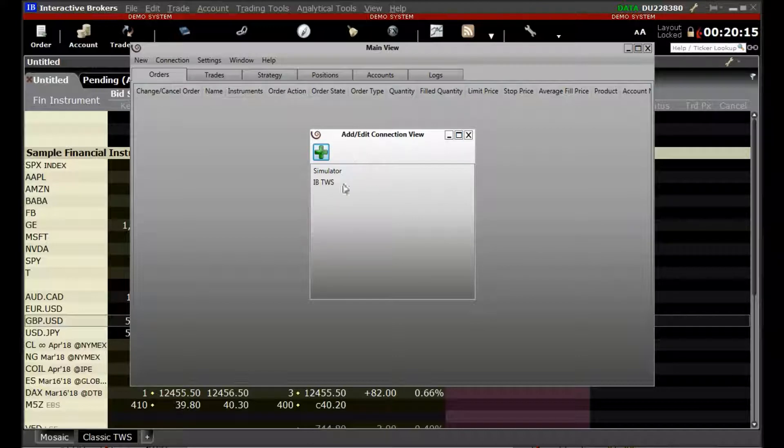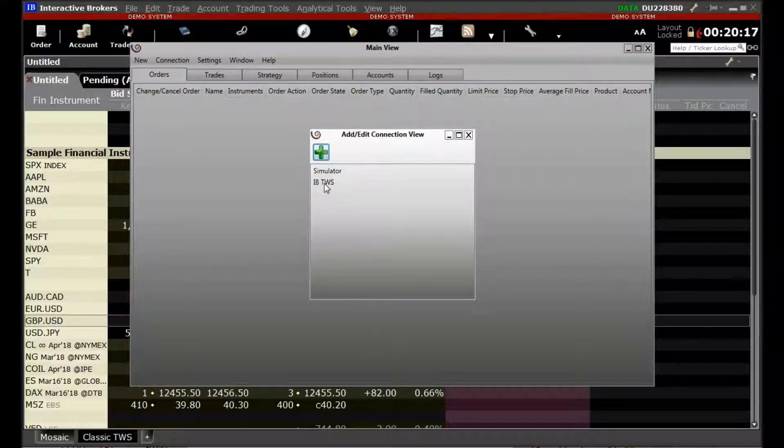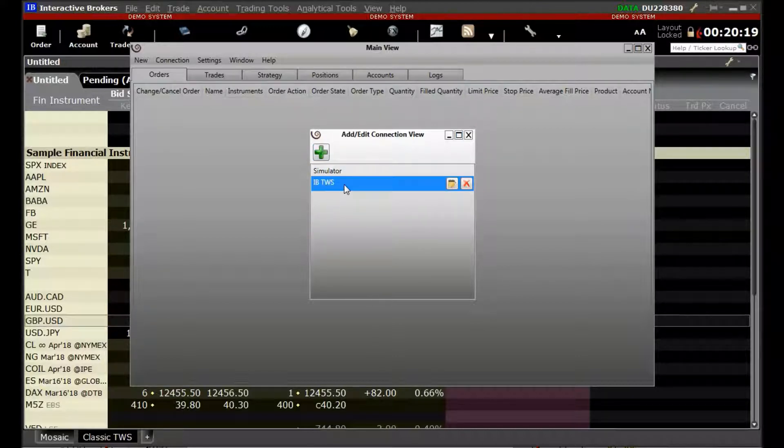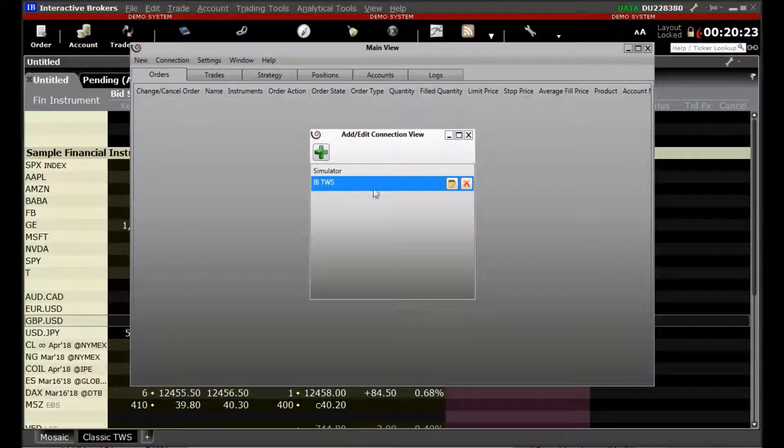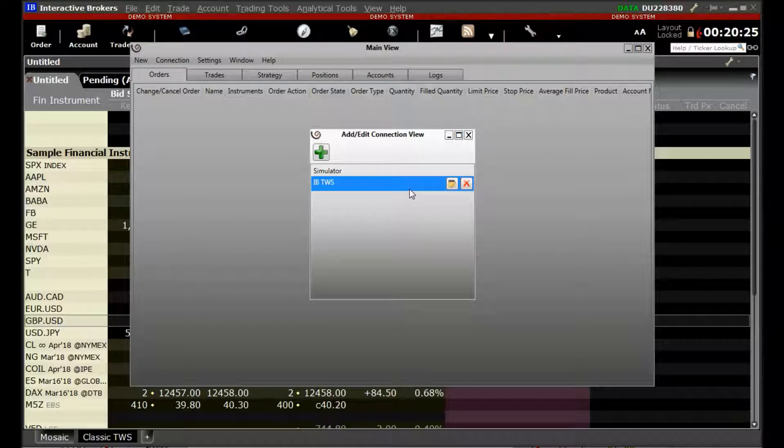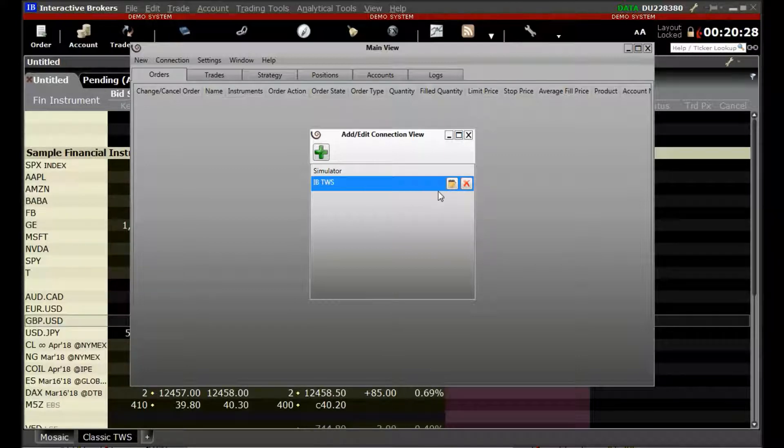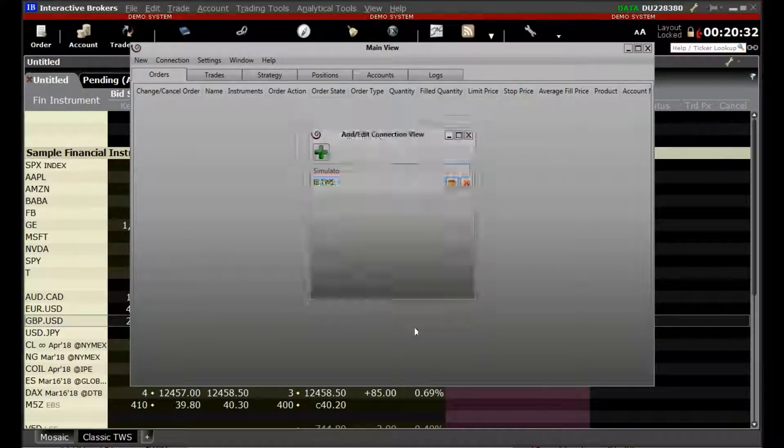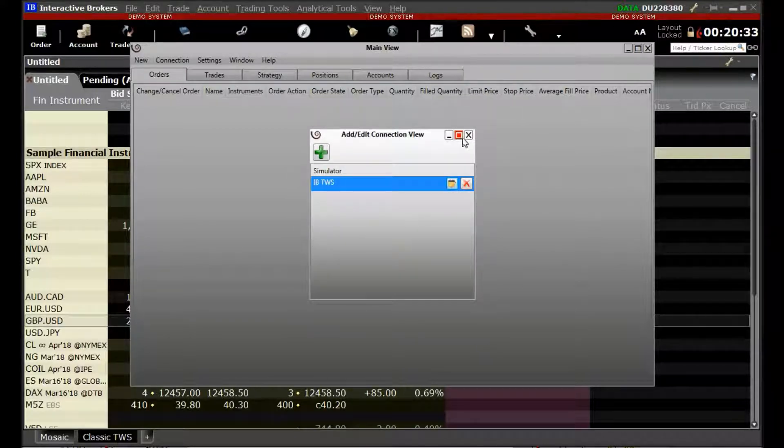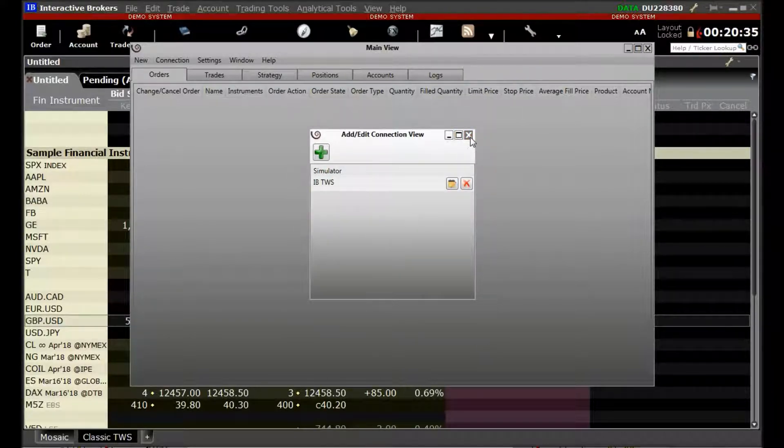And now our newly built connection has been added in the Added Connection view. Now this is a one-time process. And if you want to modify it, you can always edit it later on. So we just leave it and we will just exit from here.